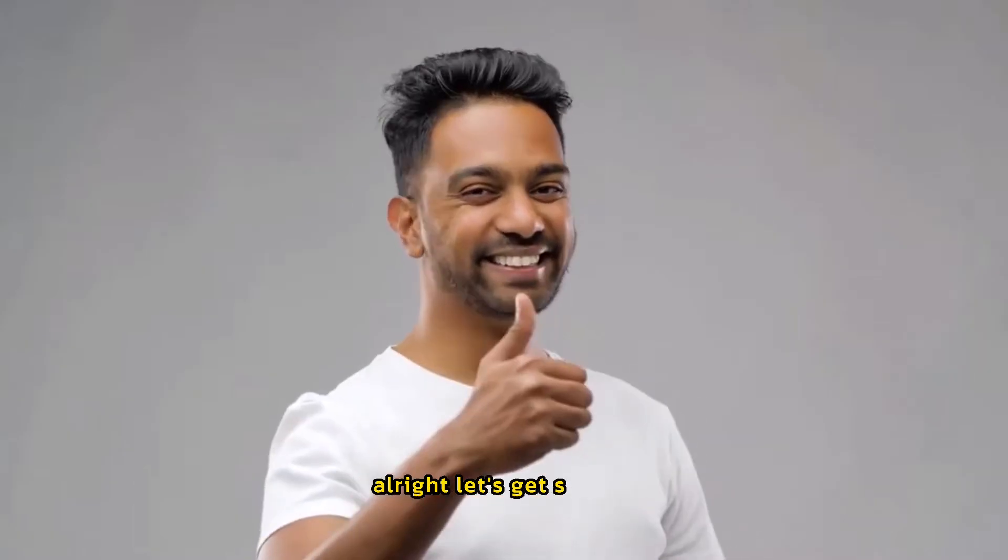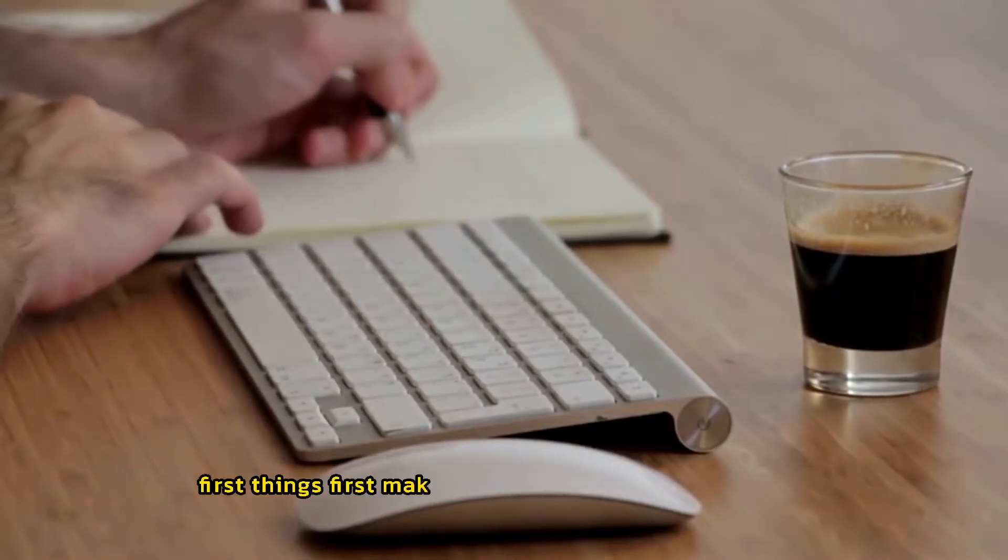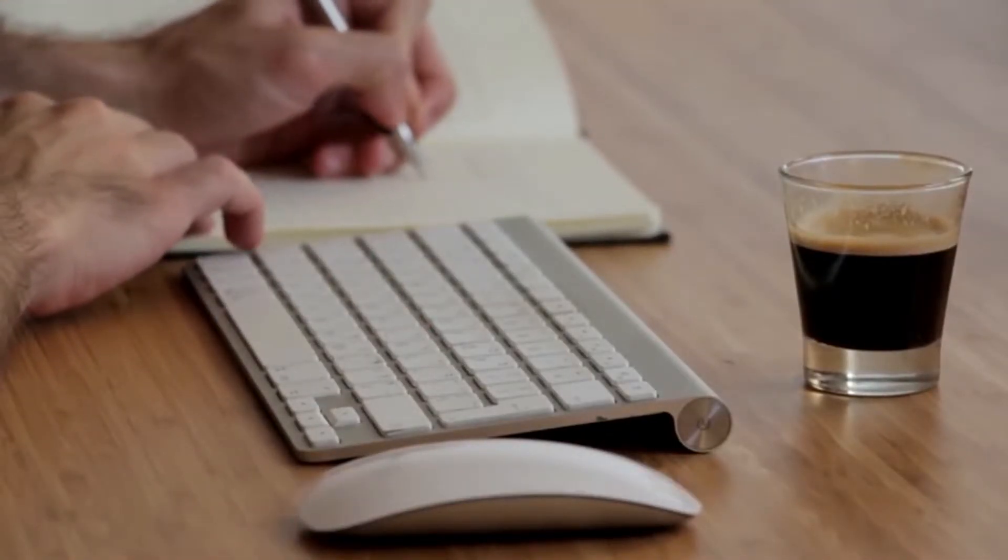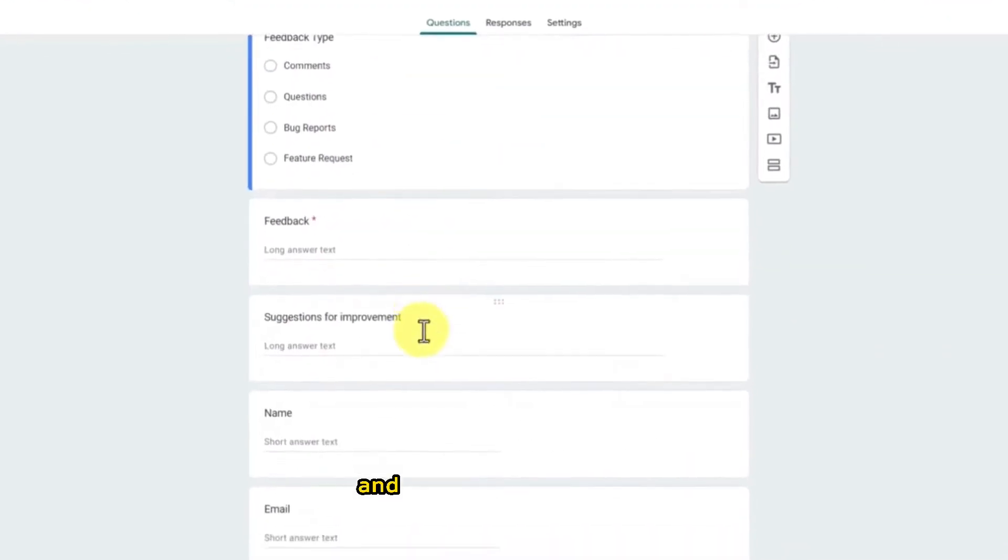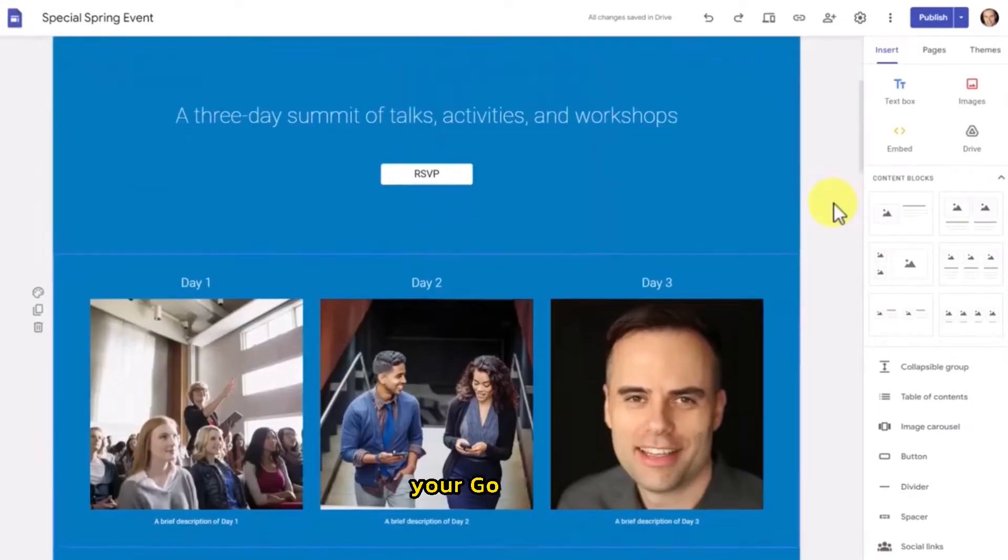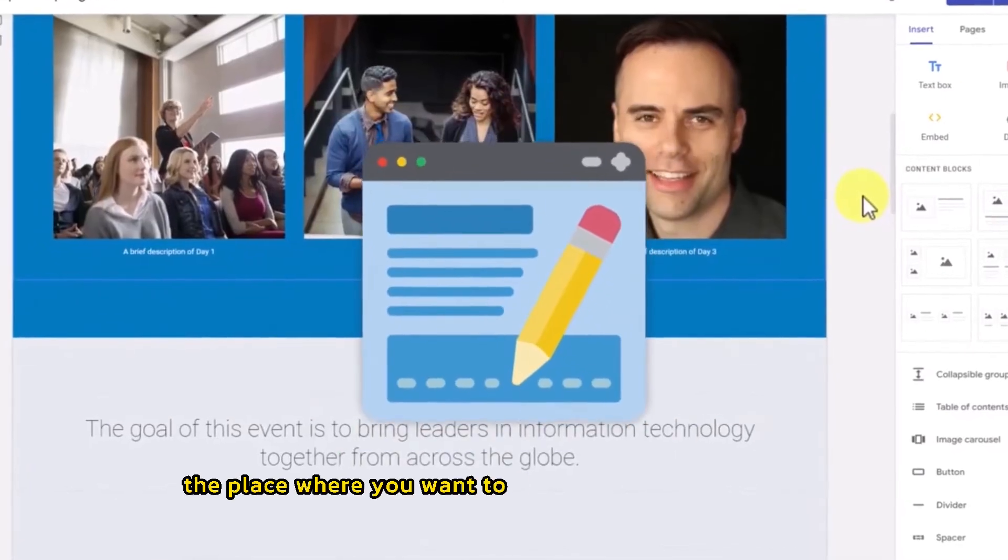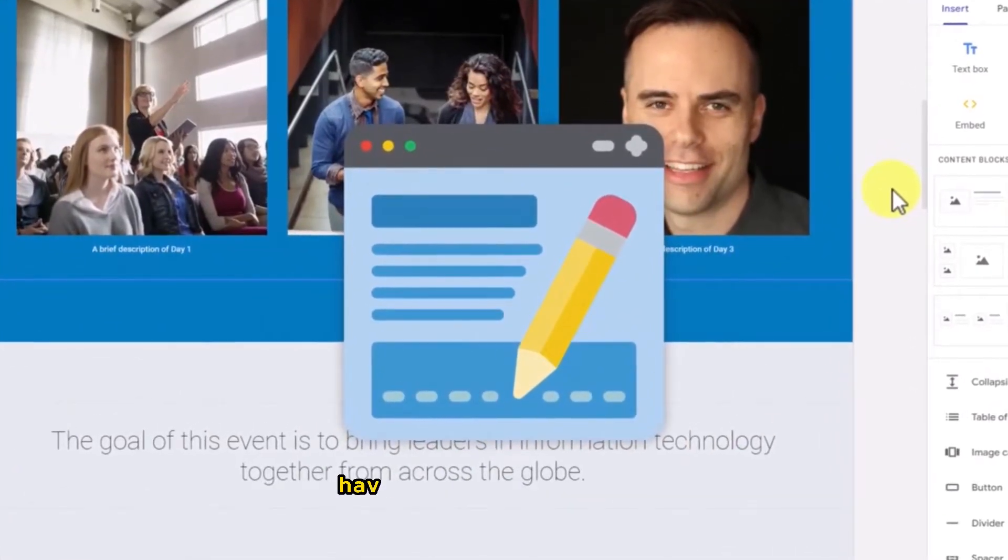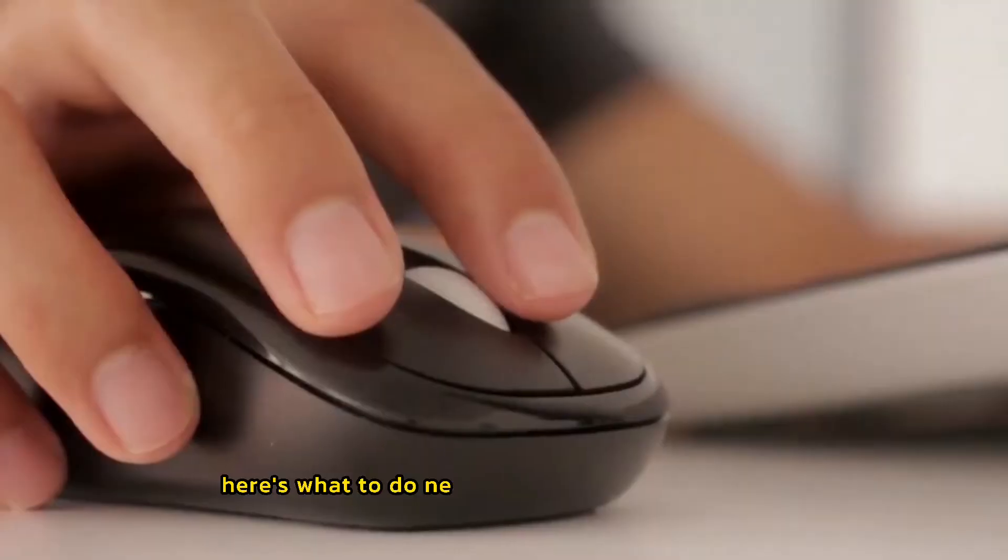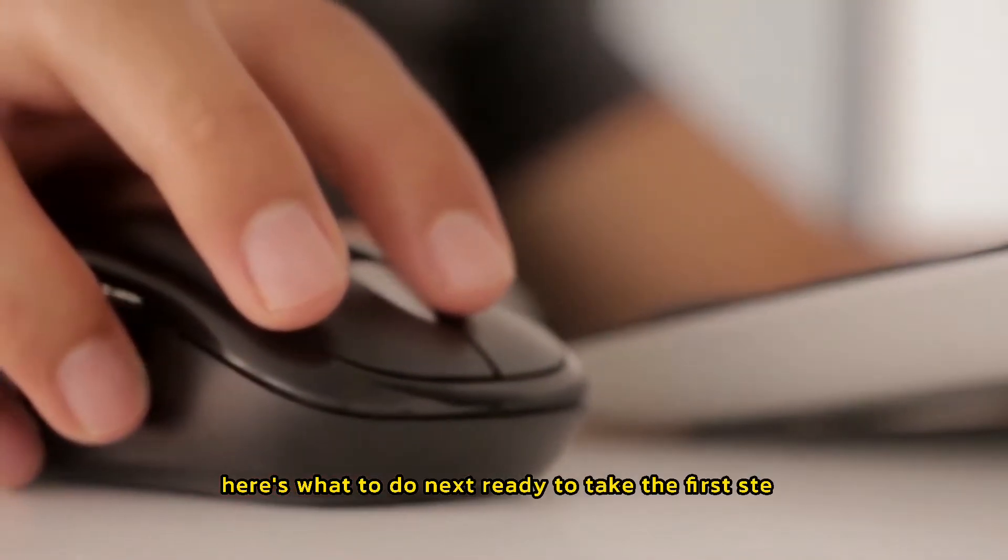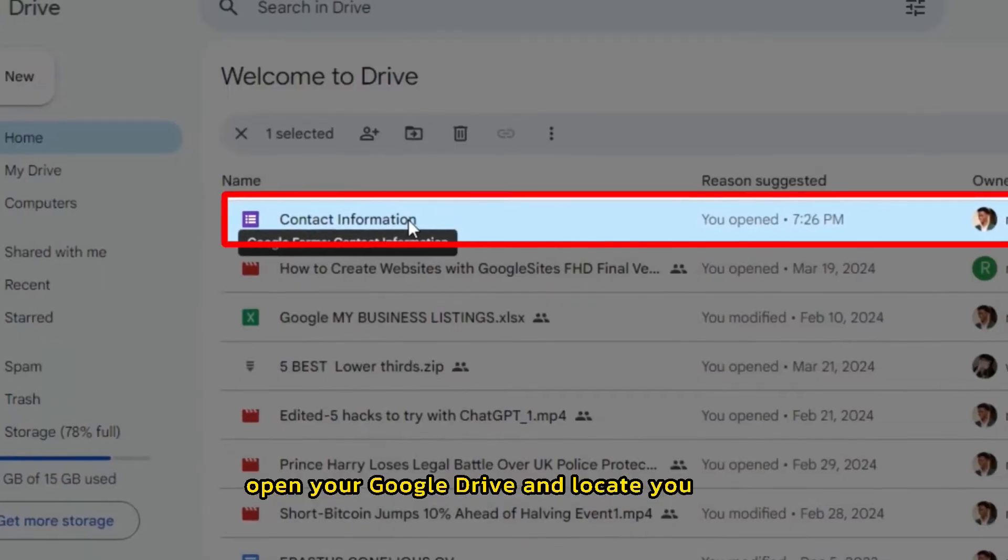Alright, let's get started. First things first, make sure you have two things ready. A Google Form, you know, the one you've already designed and are dying to show off. Your Google site, the place where you want to embed that incredible form. Have you got those? Excellent. Here's what to do next. Ready to take the first step? Open your Google Drive and locate your form.